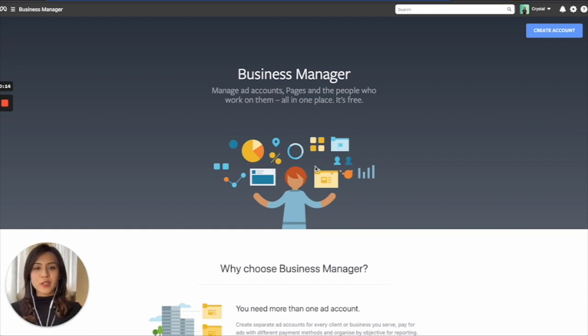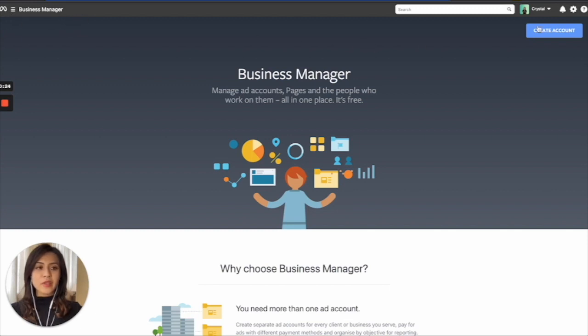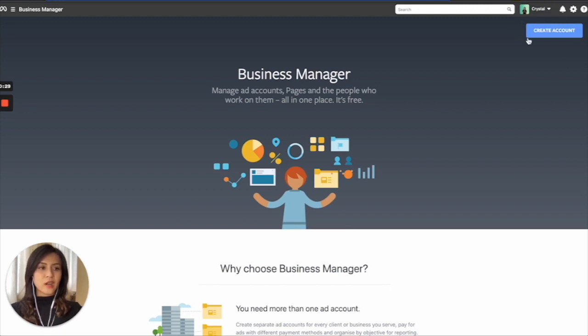For the first step, you will need to come to this page called business.facebook.com, and on the left hand side you will see Business Manager right here. And after you log in to your own Facebook account, the personal account, you will see it on the top right corner, Create Account.